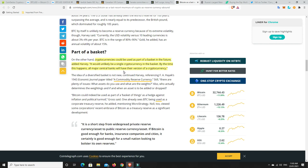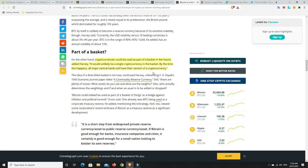Now, cryptocurrencies could be used as part of a basket in the future. It would unlikely be a single cryptocurrency in the basket. By the time this happens, all major central banks will have their version of a cryptocurrency. So, they're more sort of digital stable coins. I think they will be in there. I think Ethereum should probably be put in there. I think Bitcoin should be put in there.